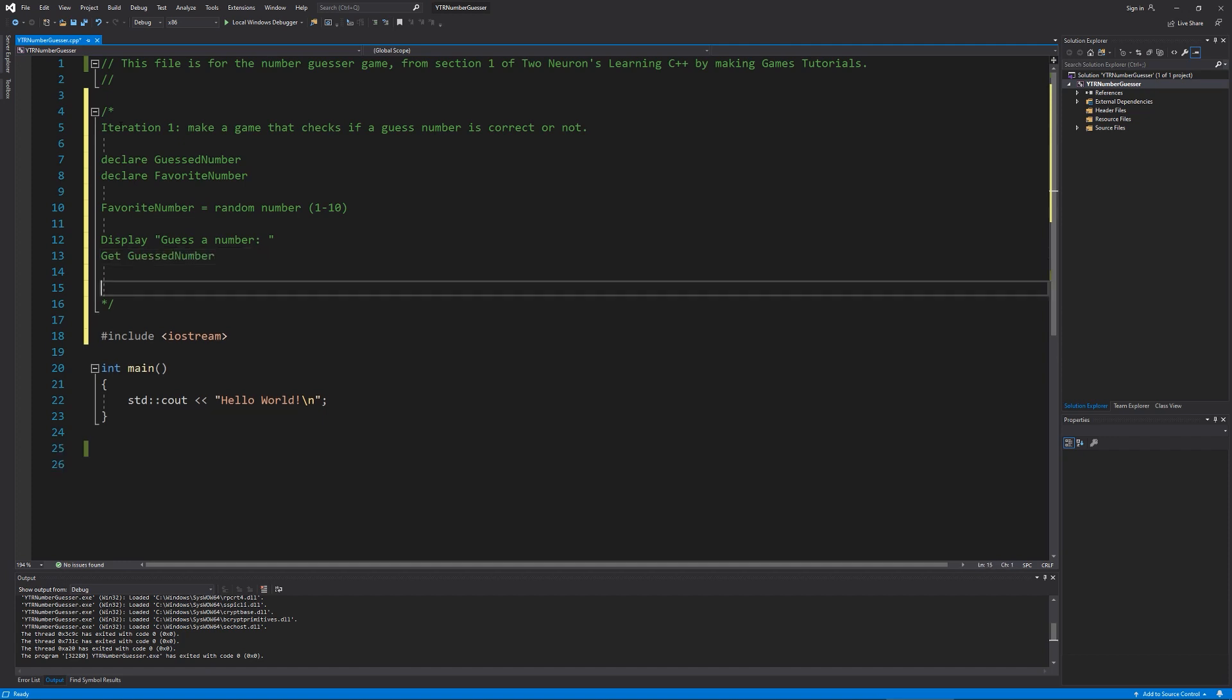And now I need to check, is that guest number equal to, or not equal to, to the favorite number. And I'm going to want the game to keep going while that number is not accurate. So this might be the part that if you haven't thought about the every little step, you might've missed. And that's fine.